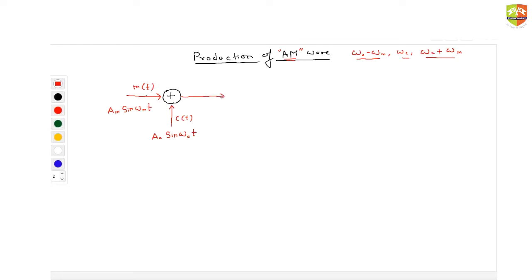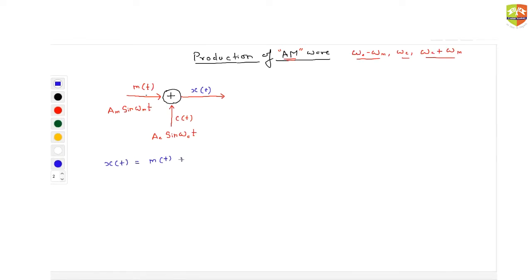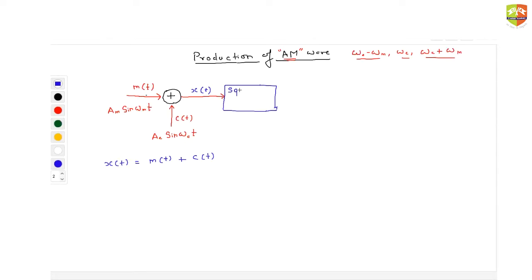These two signals get added up and they become x(t). What is x(t)? x(t) is actually m(t) plus c(t). And then whatever x you are getting, you are putting it into a square law device.